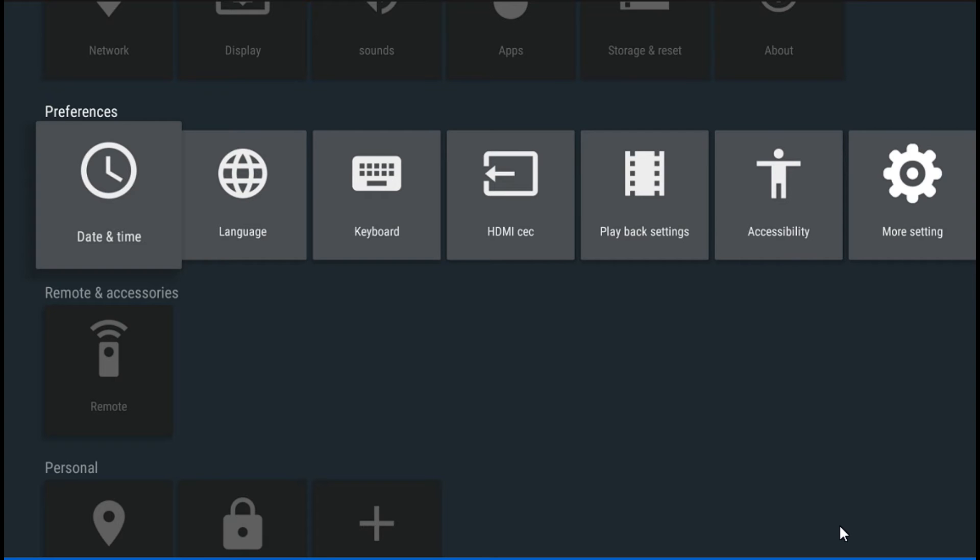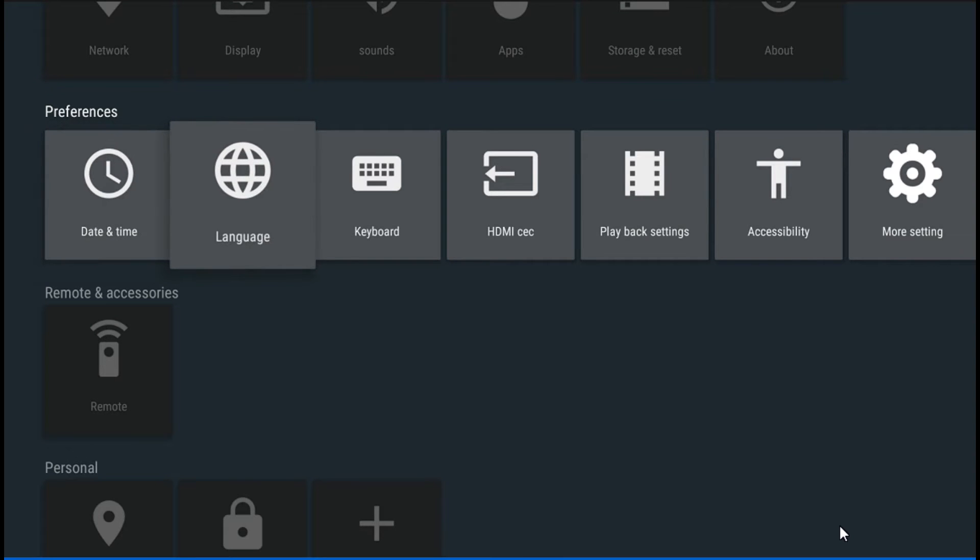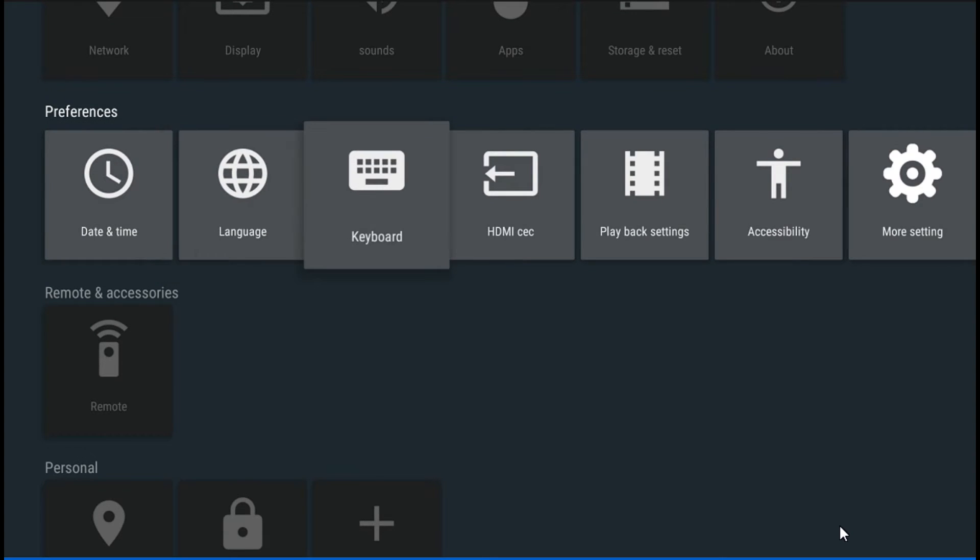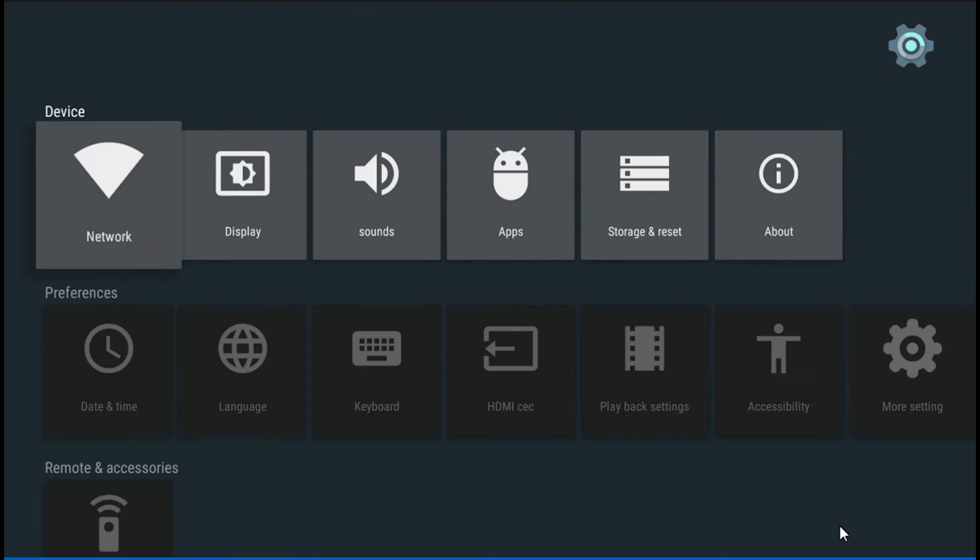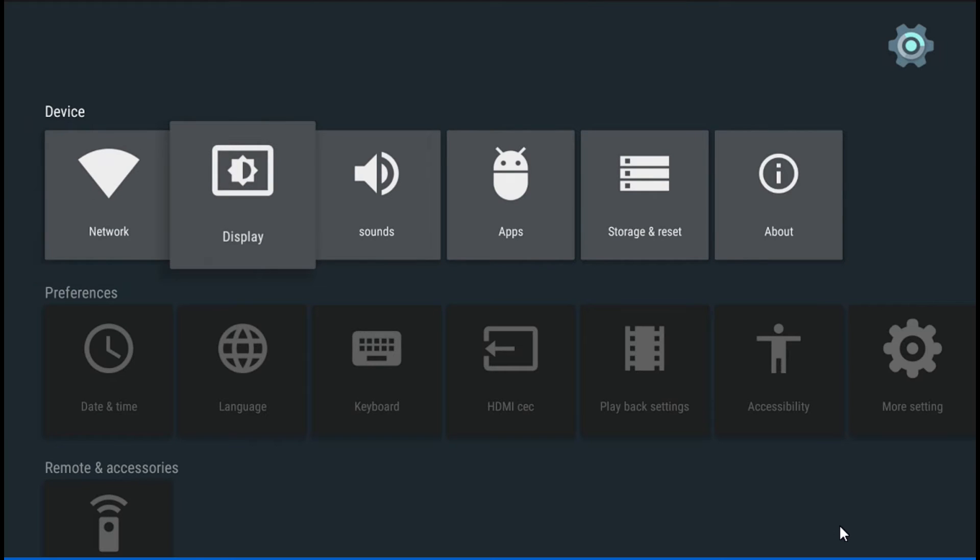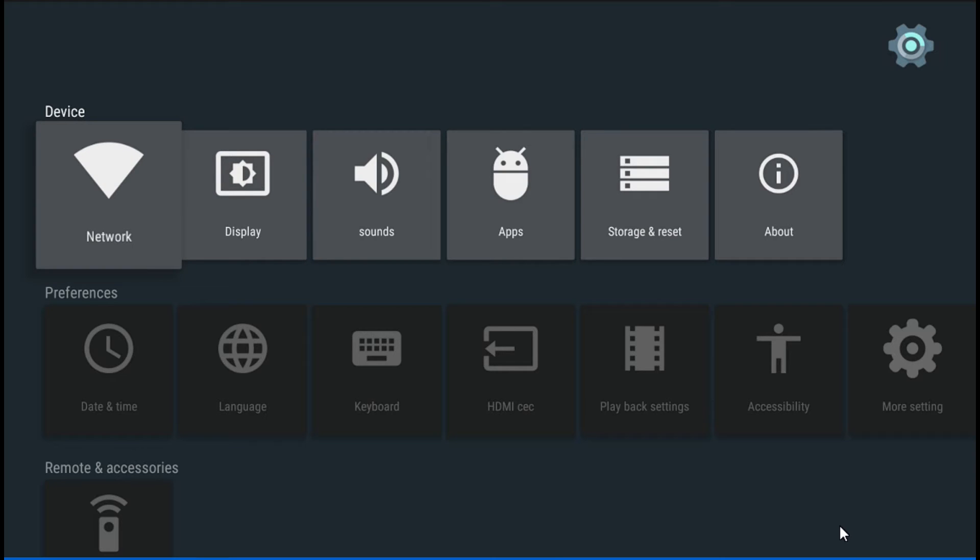And then if you gotta change language, you're right there on keyboard. And if you got any problem with the display, that will be the place to do it. I'm just playing around with the system, it's pretty straightforward.